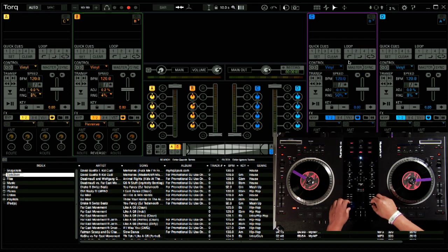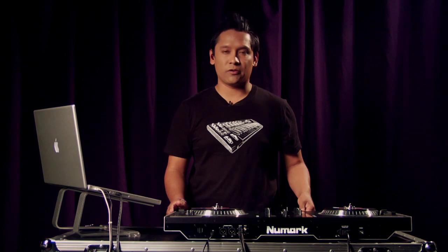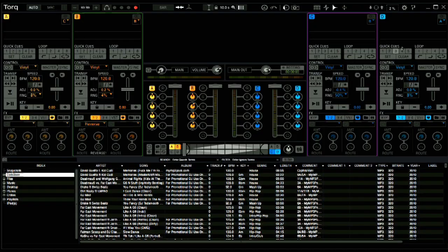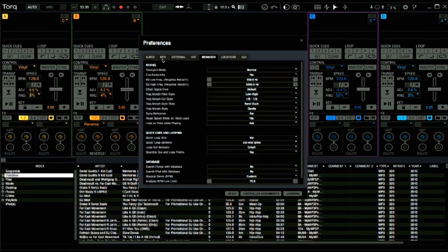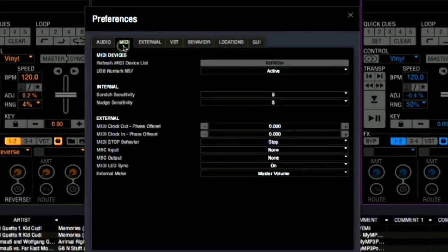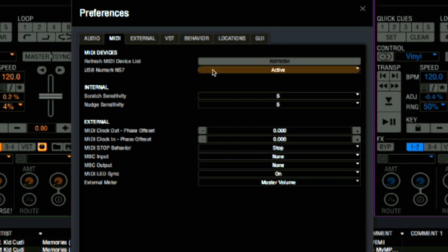Now, as you can see, the NS7 is already controlling Torq. But if I want to double-check or deactivate the controller, we go to the Torq Preferences page and we click on the MIDI tab. Under MIDI devices, I can see that the NS7 is not only listed, but it's also active.